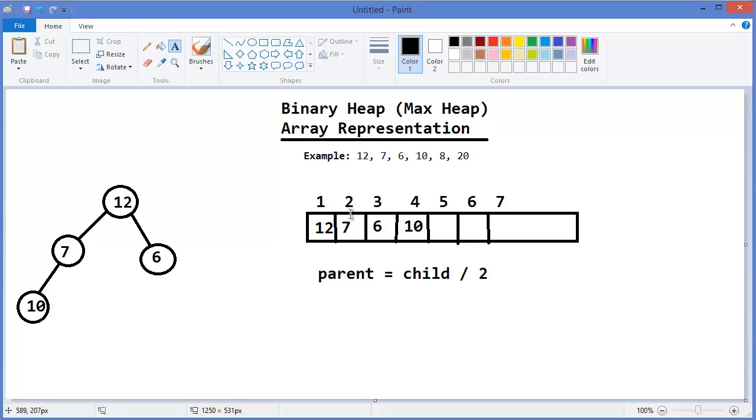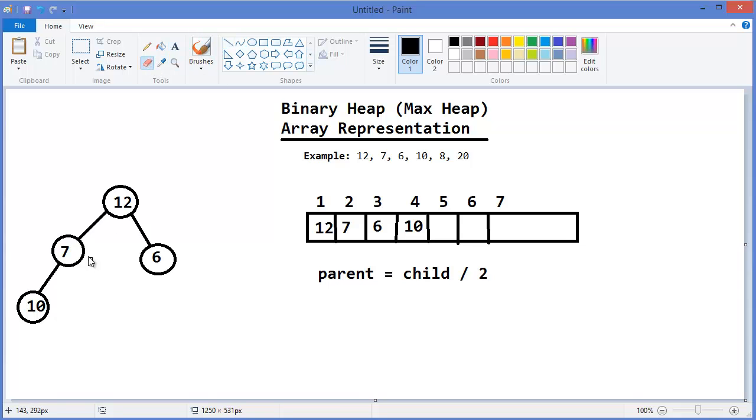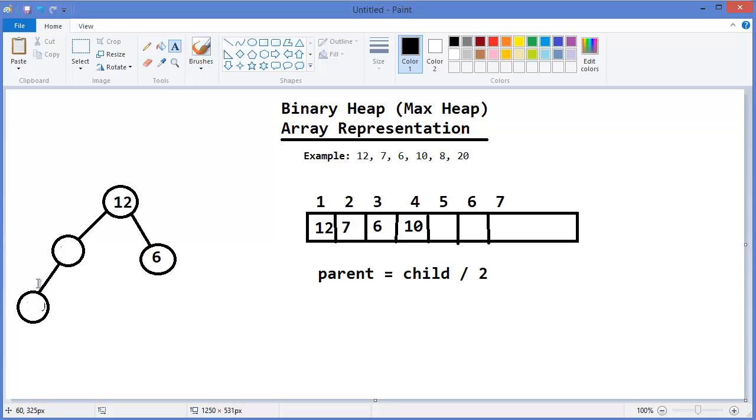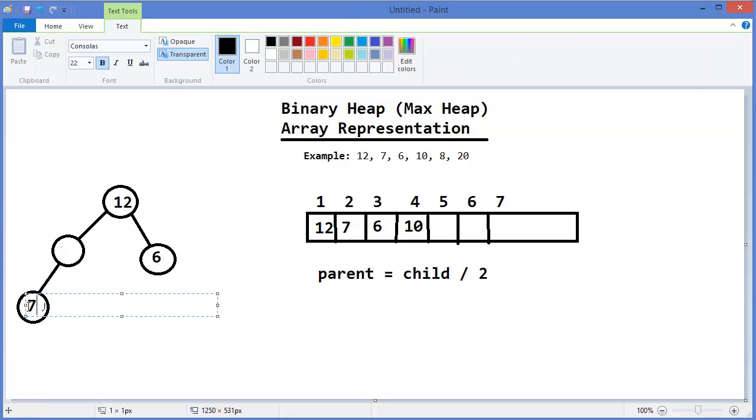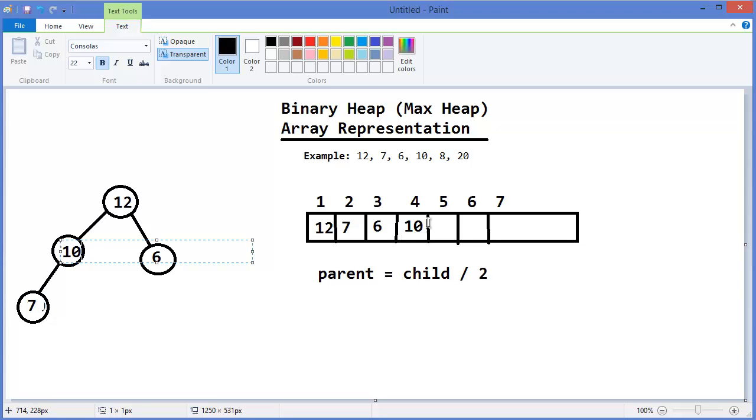Since child is greater than its parent, so we have to swap it. So 10 should come here and 7 should be here. And 7 should be here and 10 should be there. Similarly, 10 should be here and 7 should be there.